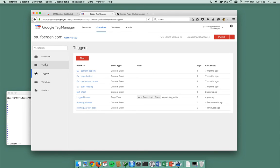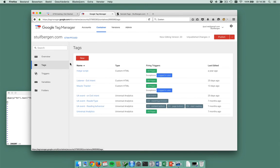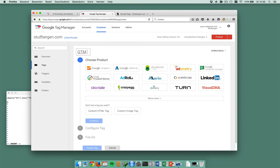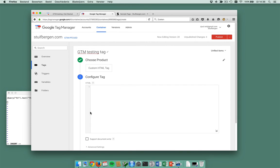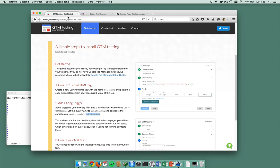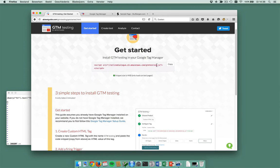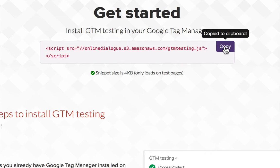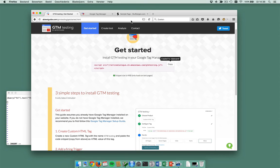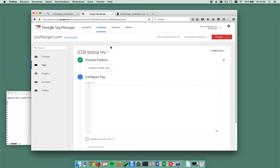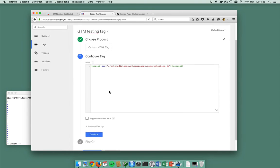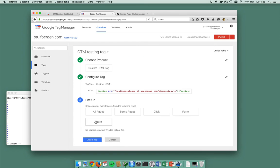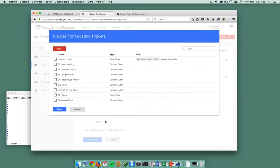Now I want a new tag and this is gtmtesting tag and it's a custom HTML tag. I'm going to put in the code snippet here. I've just copied this to my clipboard, paste it in here.